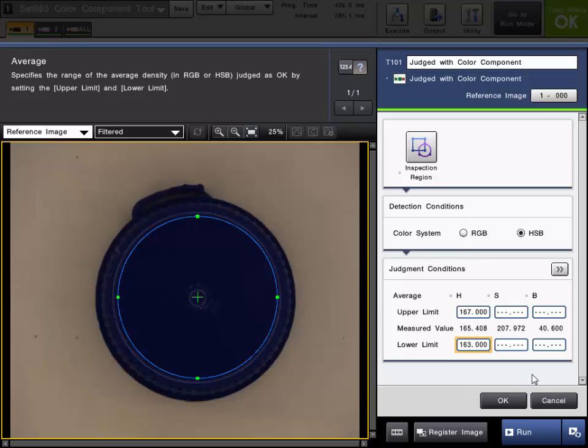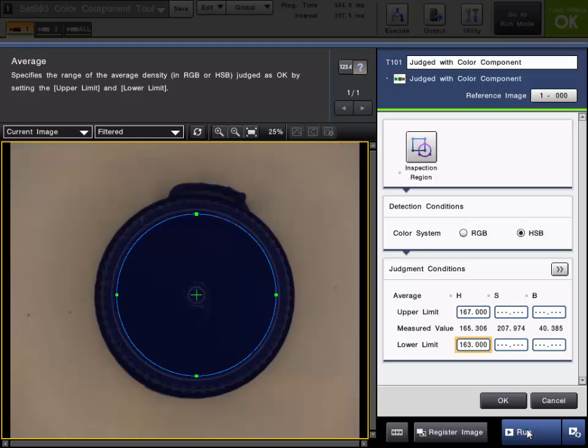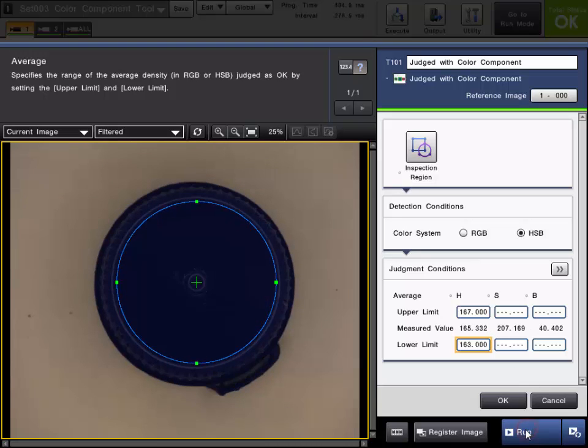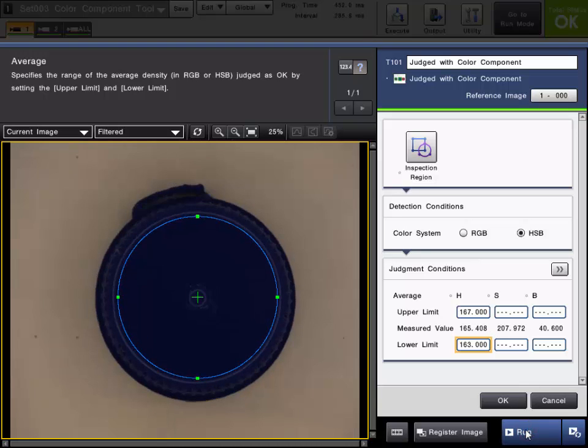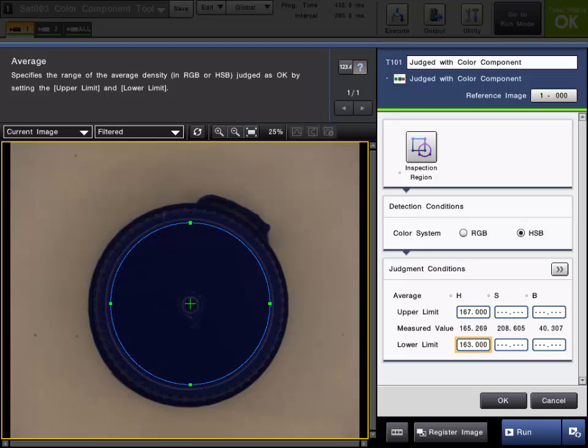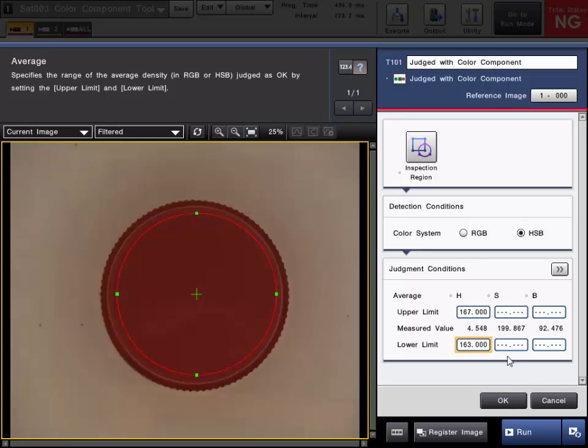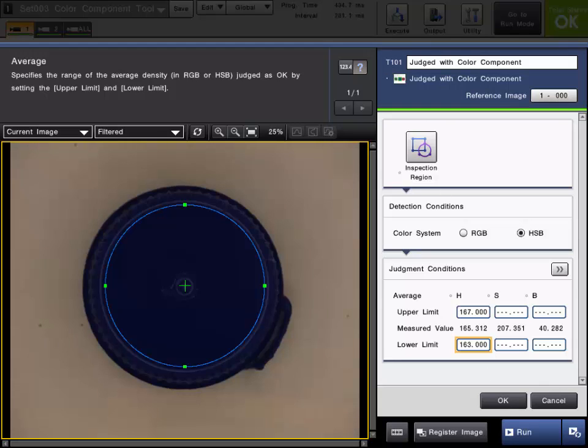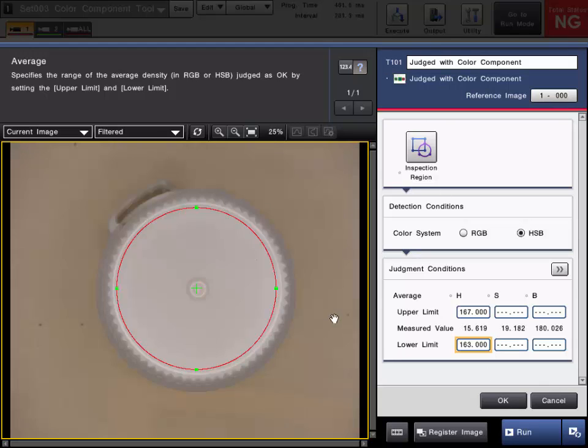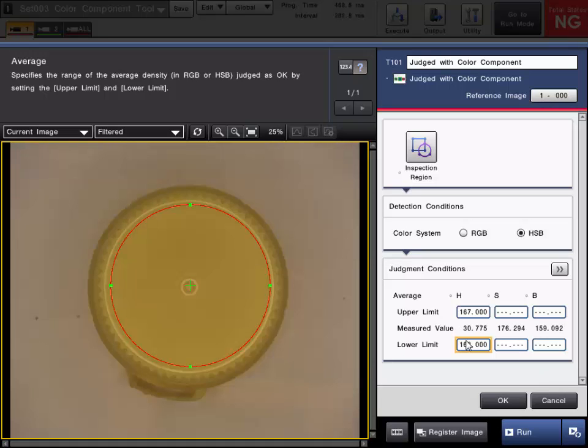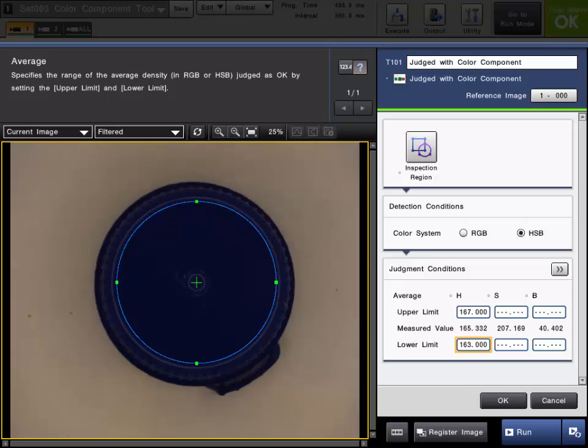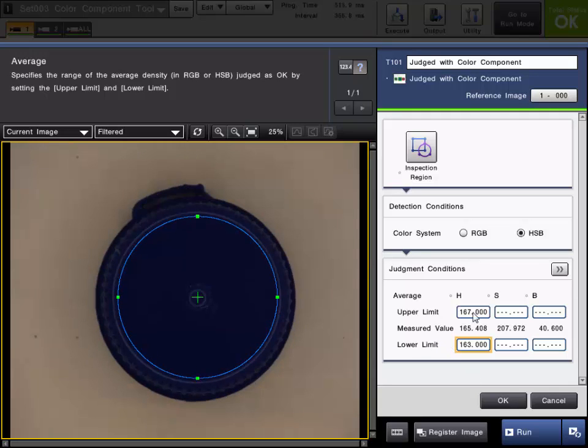Once we have the upper and lower set, we can go ahead and cycle through and run some of the parts. You can see, as long as the measured value falls within the upper and lower limit, the tool will pass correctly. If the hue value falls outside the range, the tool will fail, as you can see here. It's failing the red cap, it fails the white cap, and it fails the yellow cap, and all the blue caps are passing. It looks like our tolerance is pretty good, but you could adjust that as necessary when you run some more good and bad parts.